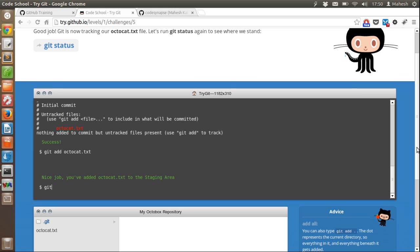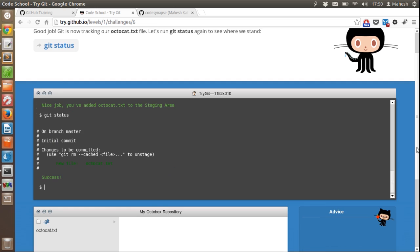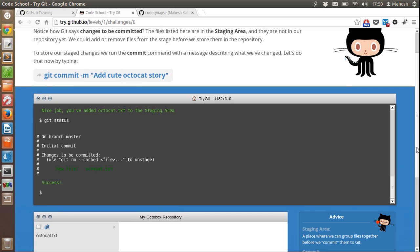Let's type 'git status'. Now this new file is added to our remote location. Now let's commit this change using 'git commit -m' and some text like 'add cute octocad.txt file'. This will basically add a comment to our commit.